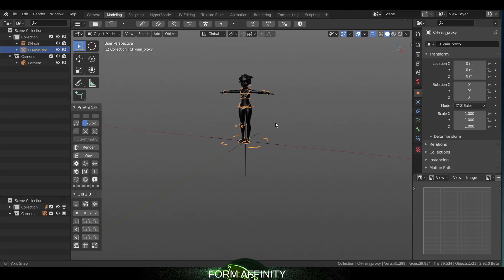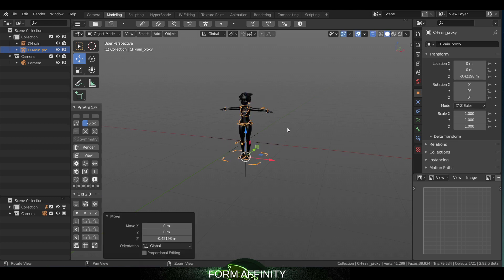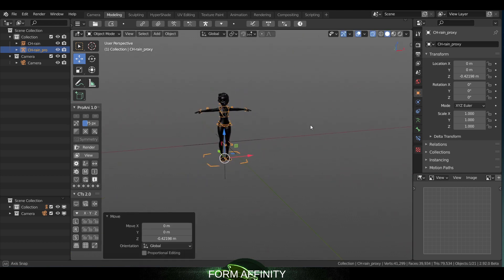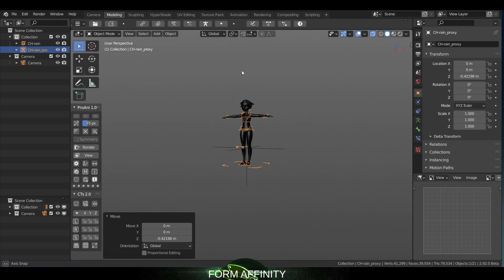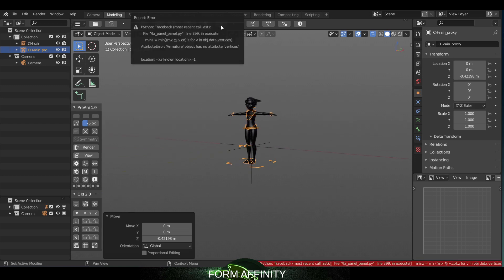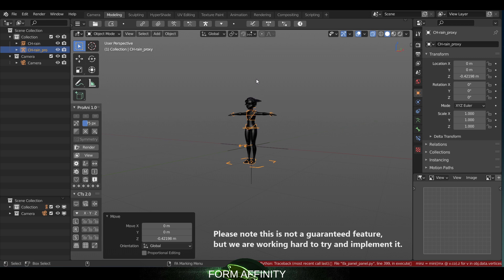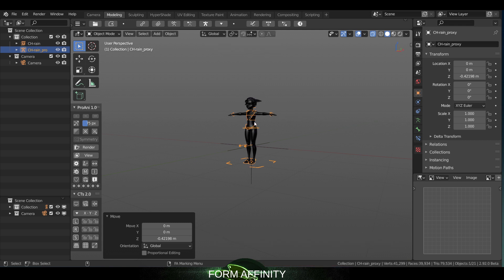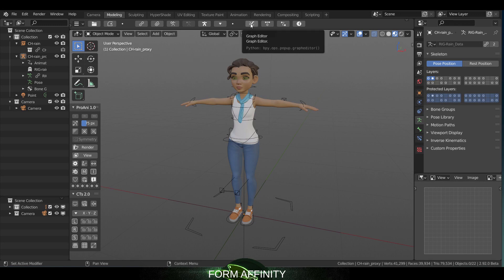If I select my rig for Rain and let's say it imported below the ground level, this button doesn't work on armatures yet. So I'm hoping to have that solved for the next version. Just know that that's being worked on and right now you can only use it on meshes and not an armature.